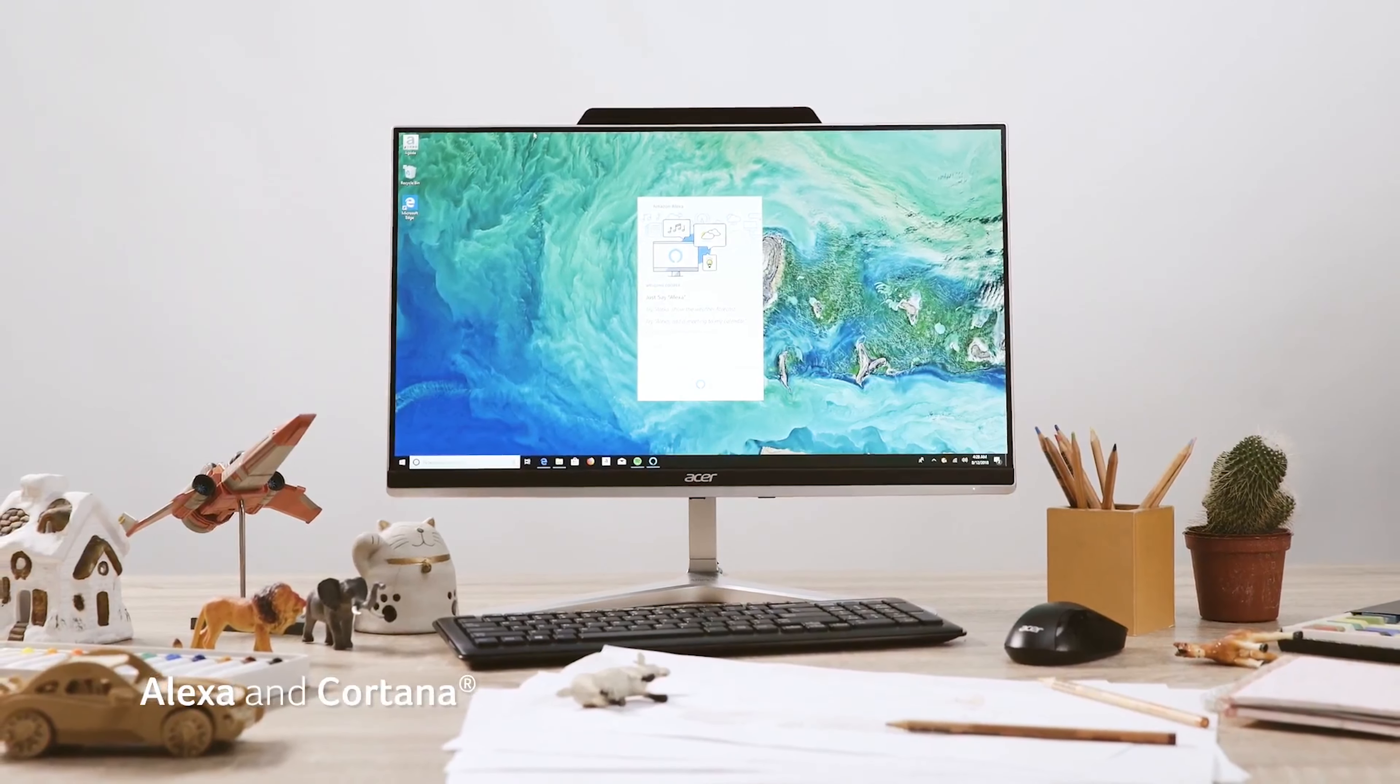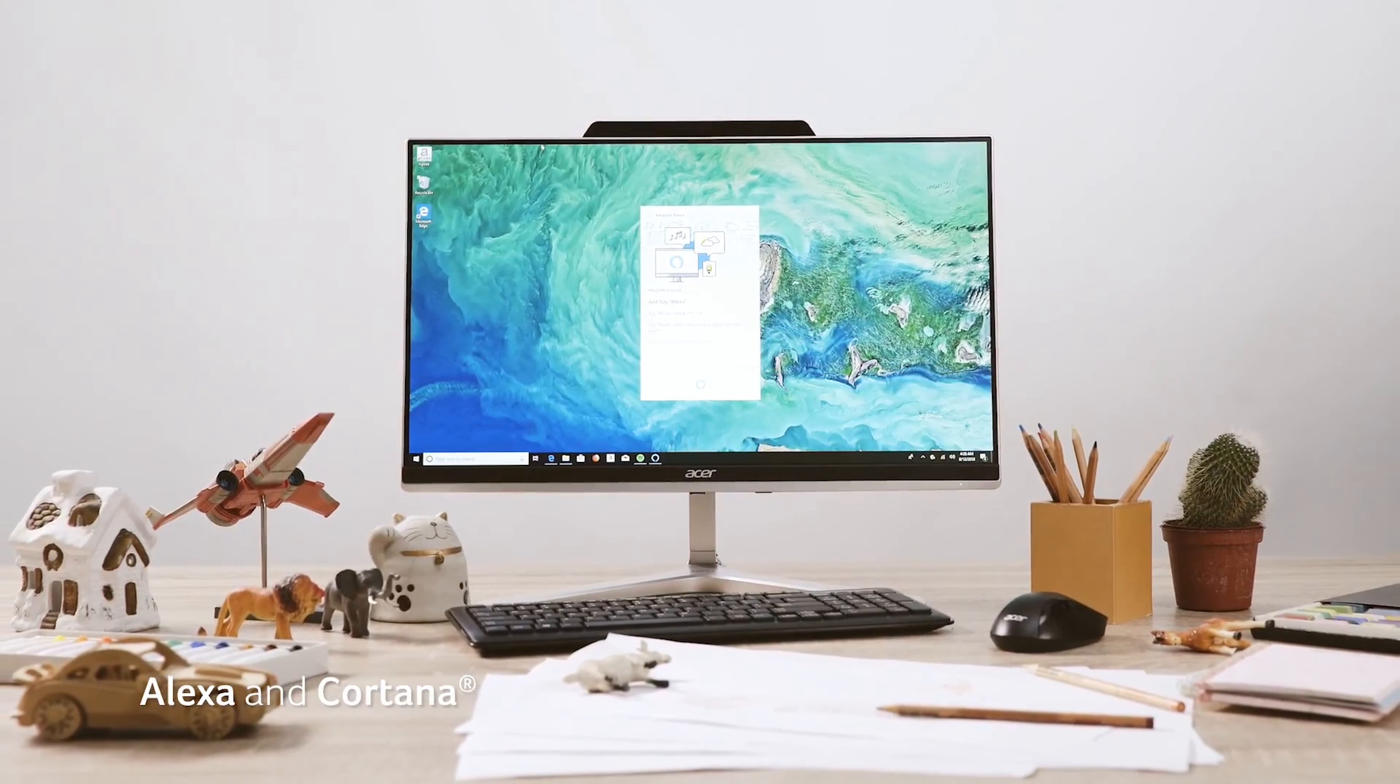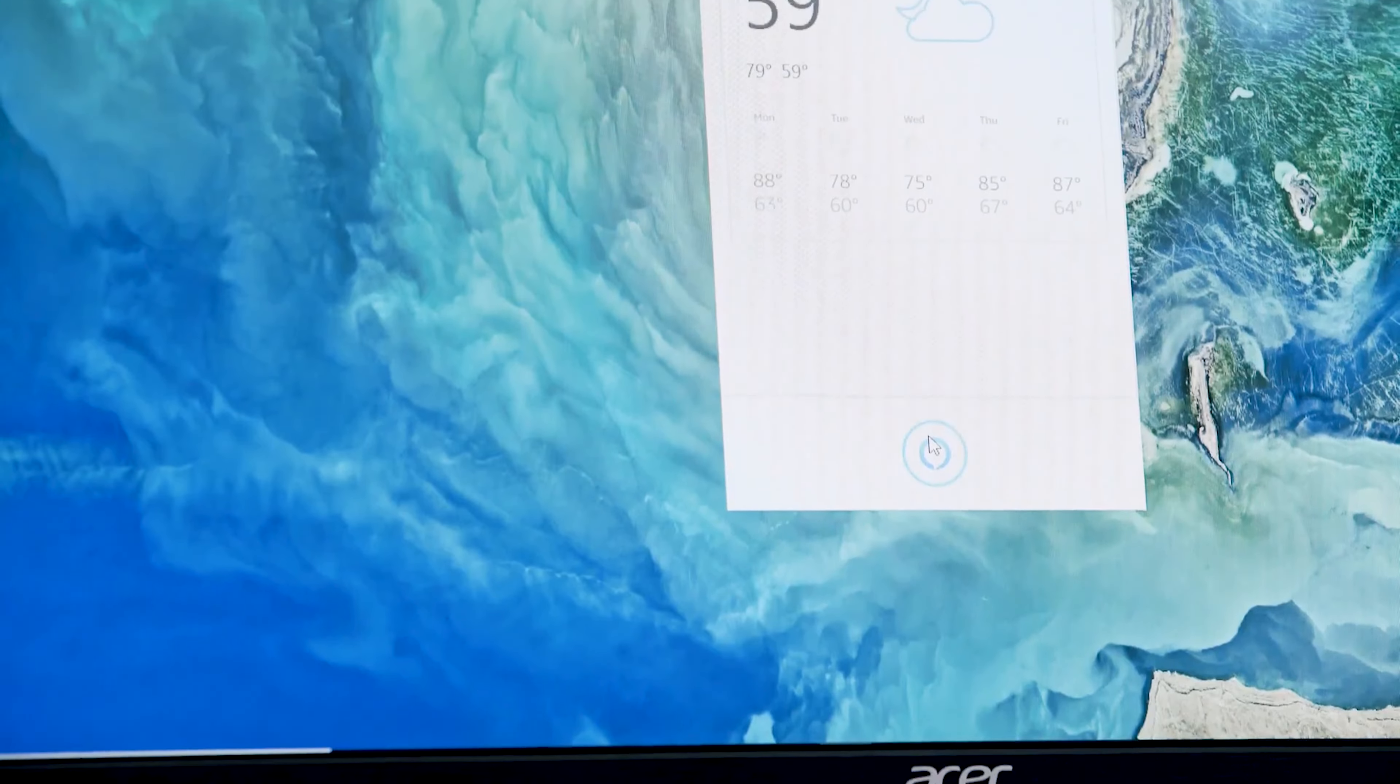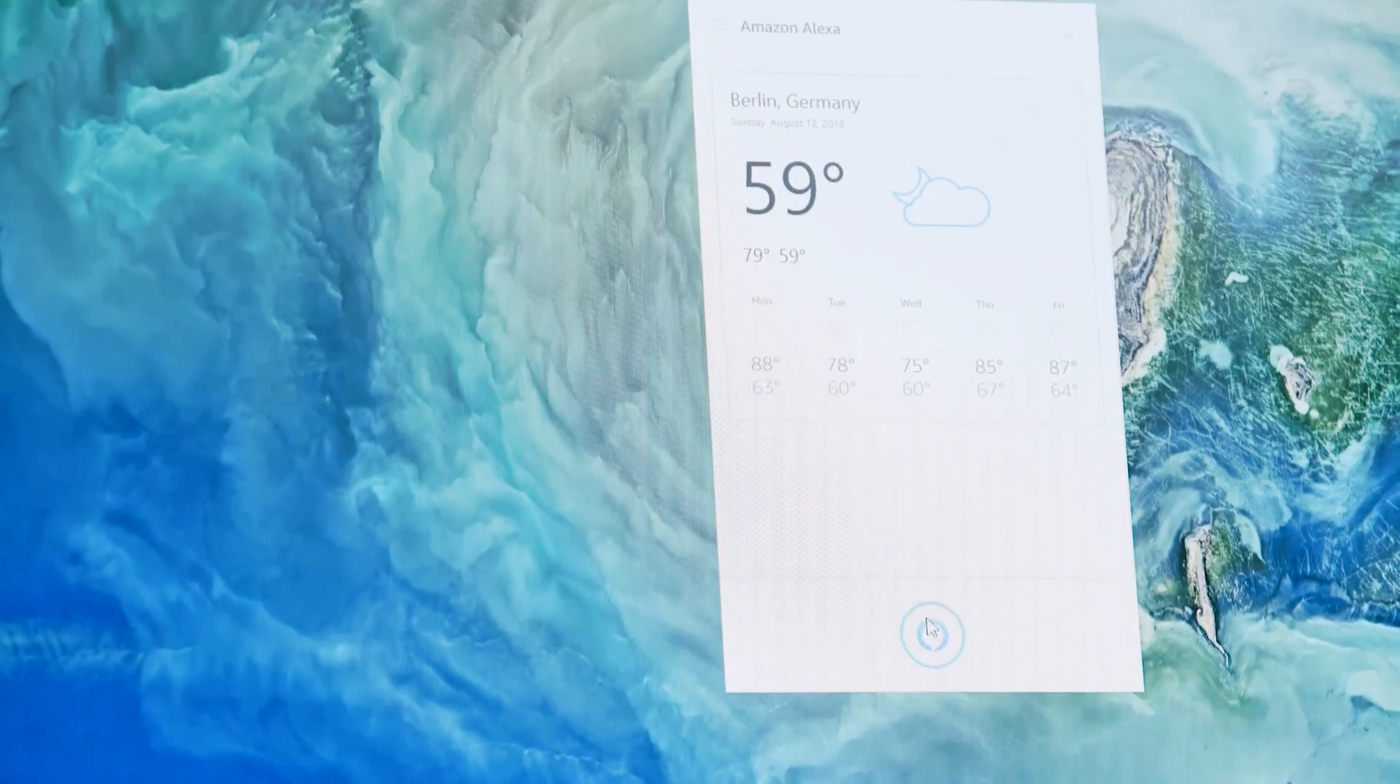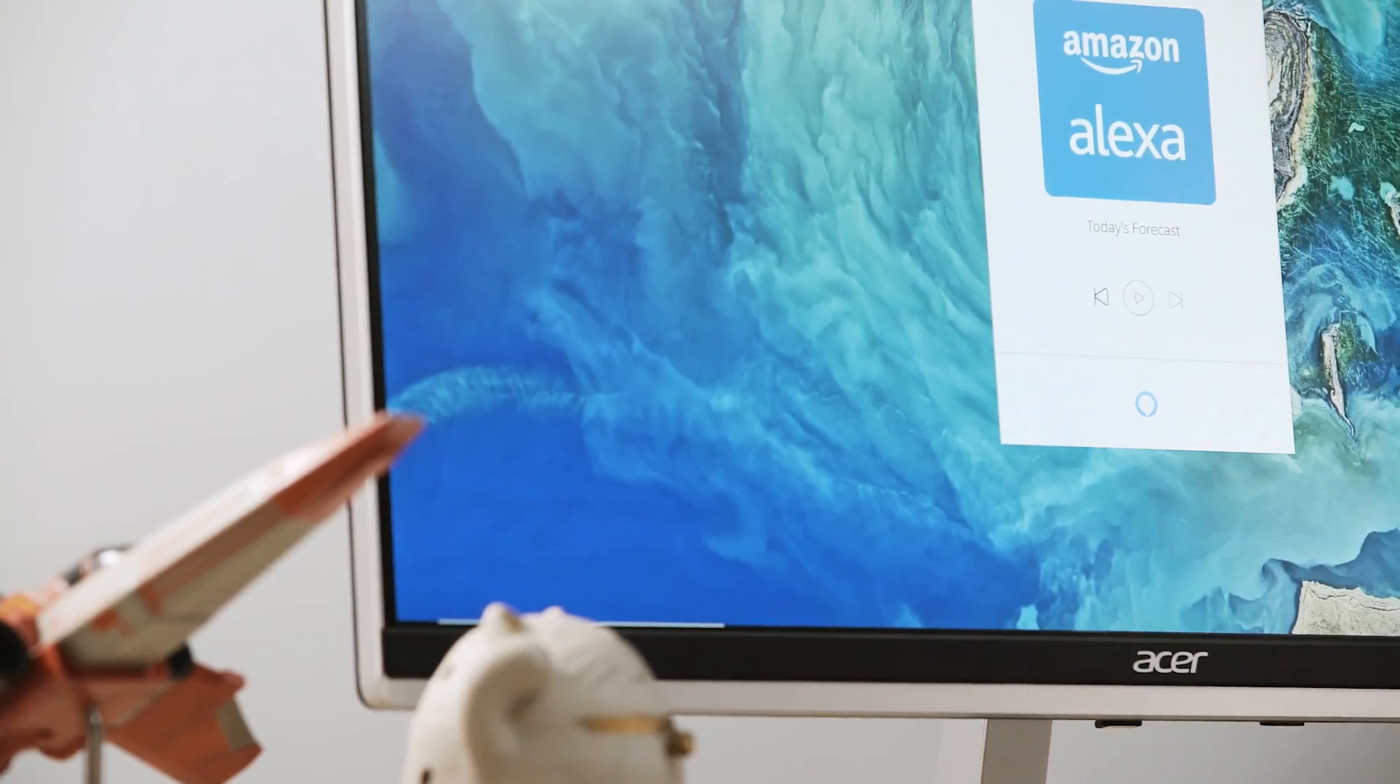There's always too much to do at home, so get a helping hand from Acer's Aspire Z24 all-in-one computer. Two digital assistants are ready to help you.